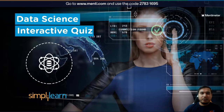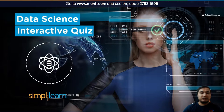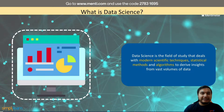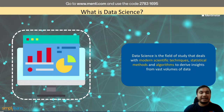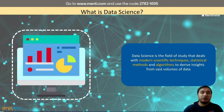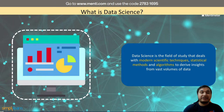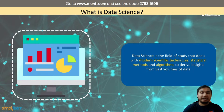While we wait for other people to join, allow me to introduce our viewers to the world of data science. Data science is the field of study that deals with modern scientific knowledge, statistical methods, and algorithms to derive insights from vast volumes of data. A myriad of companies use data science, generating data every single minute. There is a need to make sense of this data and use it for our own benefit in the long run.